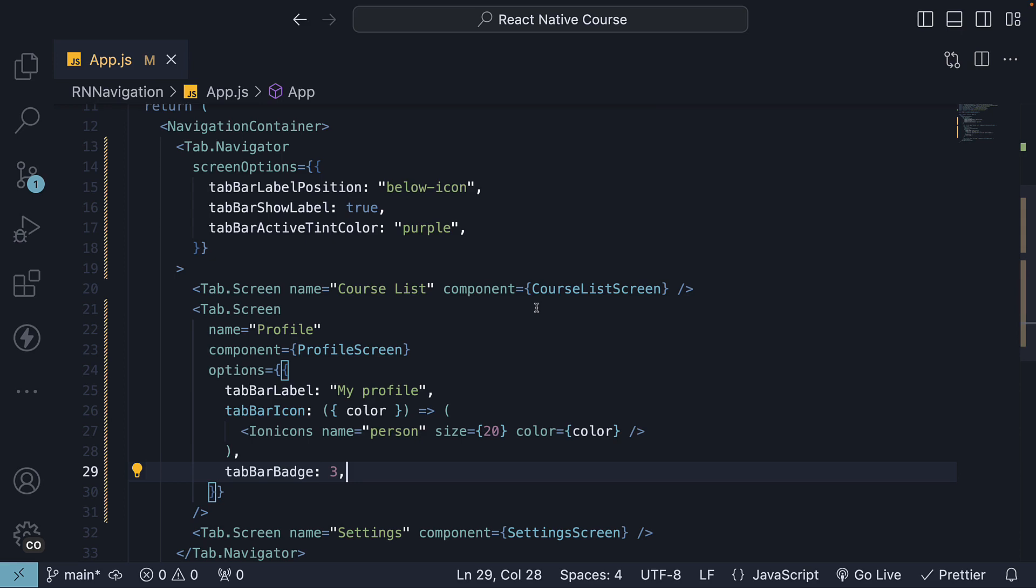All right, now that we have seen the three different types of navigators in React Native, in the next video, let's learn how to nest navigators. Thank you for watching. Please do consider subscribing to the channel and I'll see you in the next one.